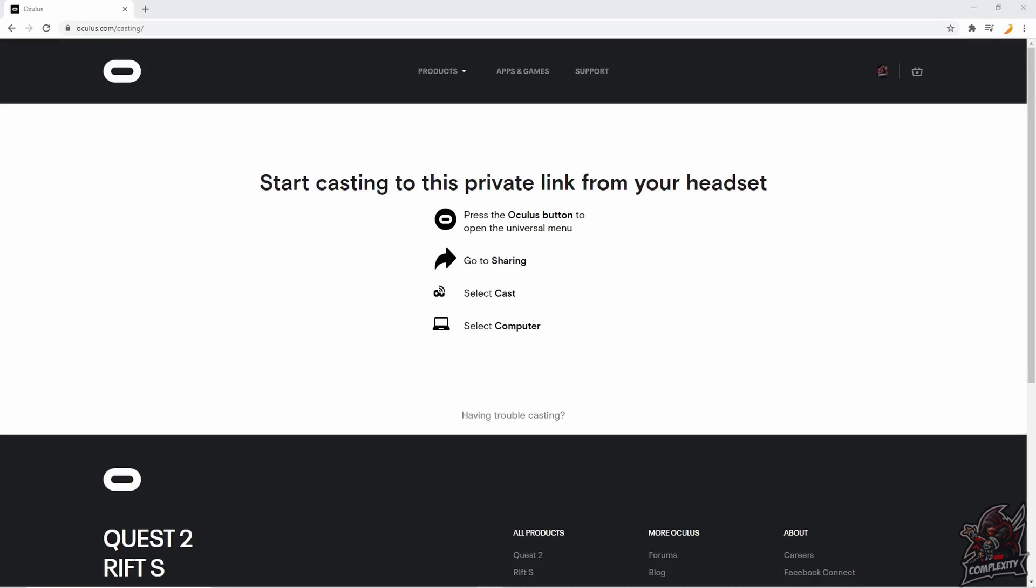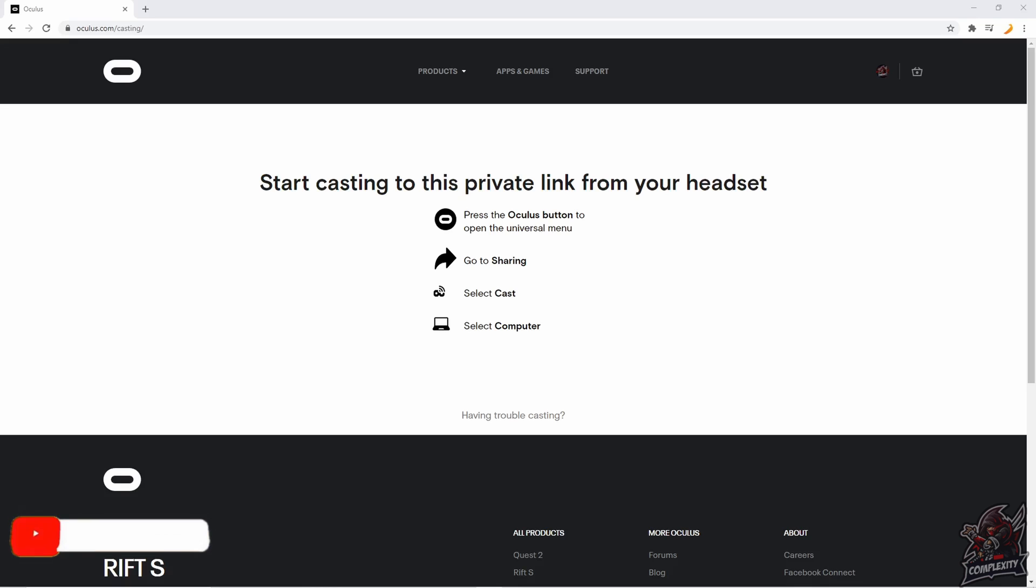Welcome back to the channel. In today's video I'm going to be showing you guys how to hook up the new casting feature for your Oculus Quest and Oculus Quest 2.